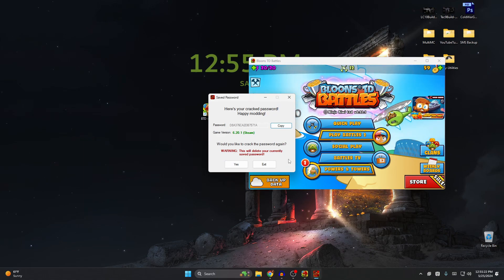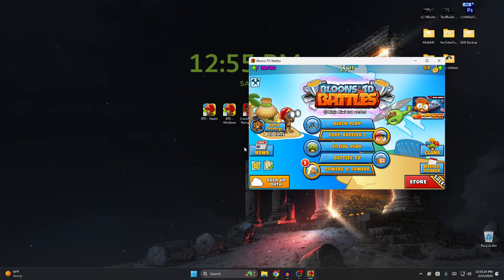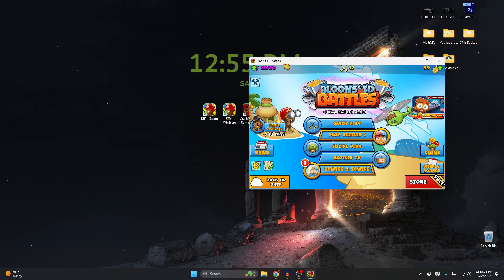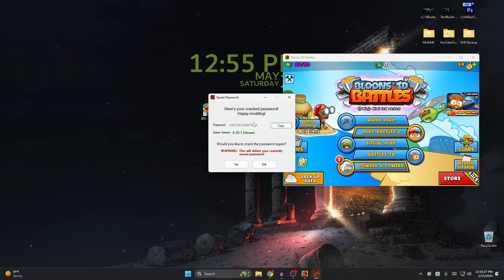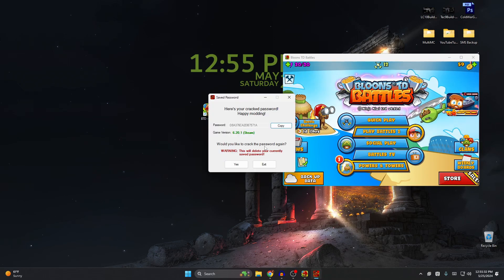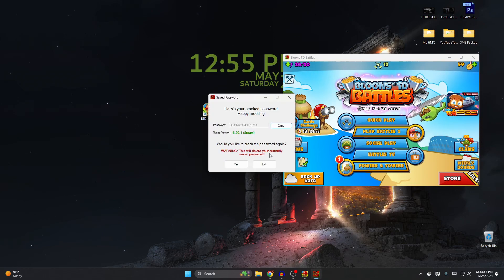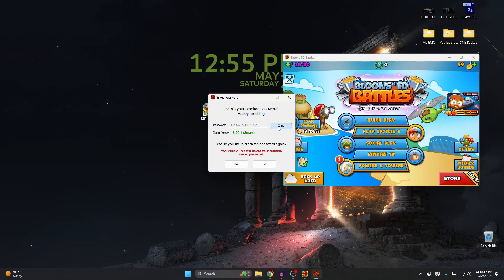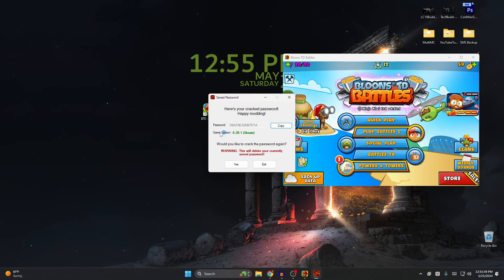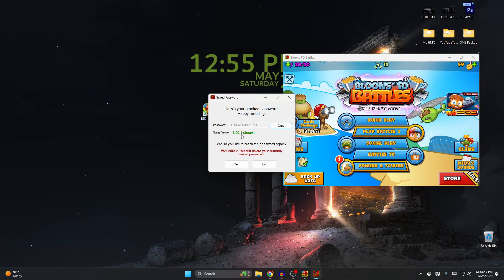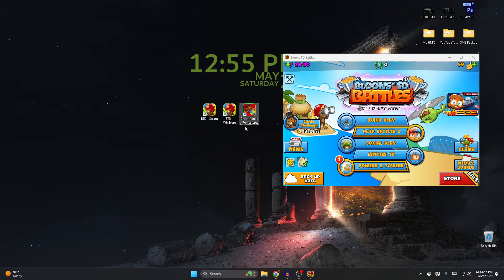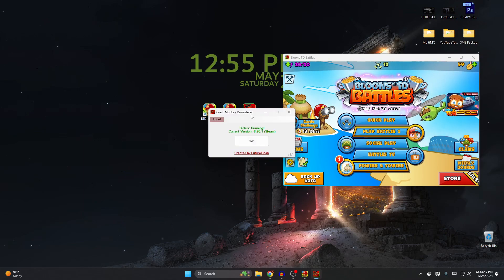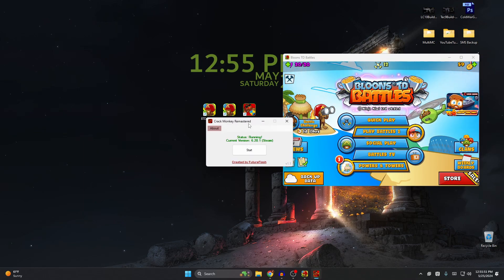If you exit and you open up Crack Monkey again, it will open up this one. Now see it will say 'would you like to crack the password again? Warning: this will delete your currently saved password.' So yes, this saves the password which you can copy again through your clipboard. There's also the game version and it tells if it's from Steam or not. If you click yes, it will delete your saved password. So if you close and open up Crack Monkey again, see it's not saved anymore.